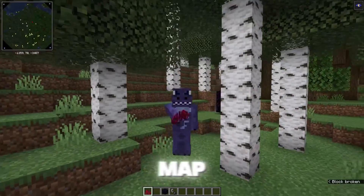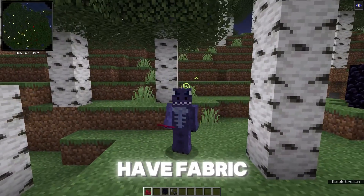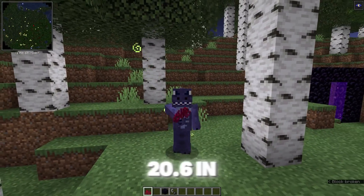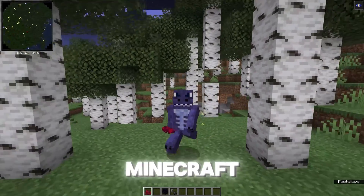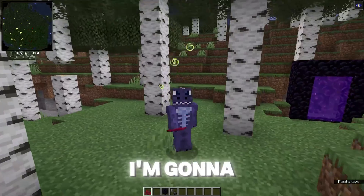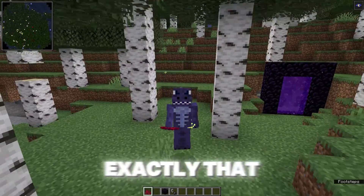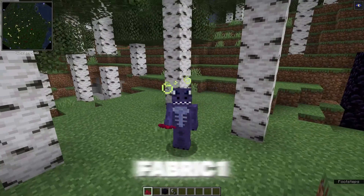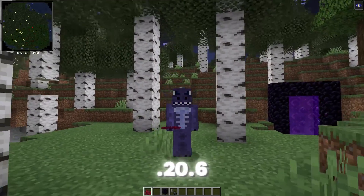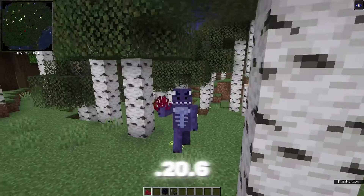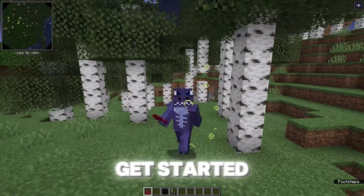As you can see I'm using a minimap, and that is because I have Fabric 1.20.6 in Minecraft. In this video I'm going to teach you exactly that — how to download and install Fabric 1.20.6. Let's go ahead and get started.